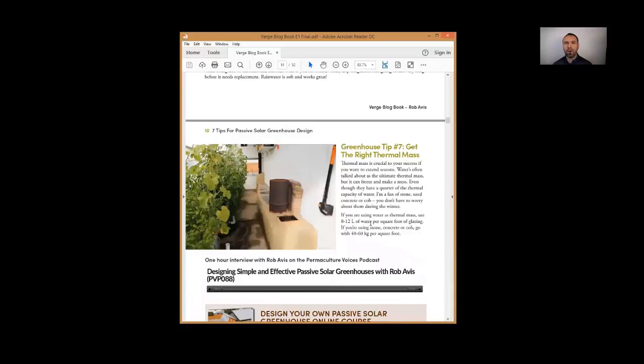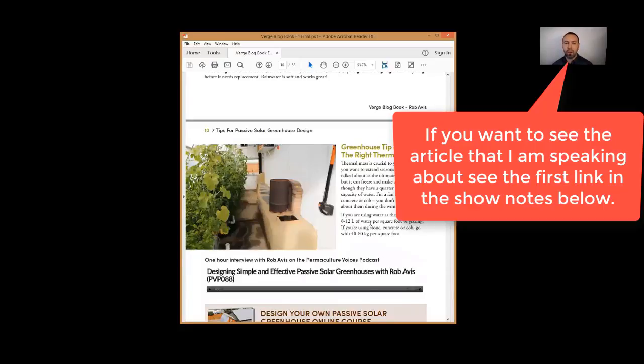The last tip before we go into the Q&A session is tip number seven: you want to get the right thermal mass. Thermal mass in a passive solar greenhouse is really important. You'll see a lot of greenhouses that use water.